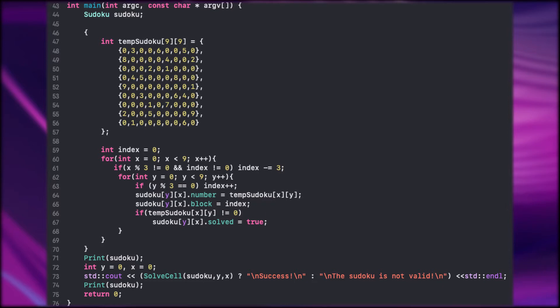If the given cell is not a zero that means it is already solved. I put the curly braces here.